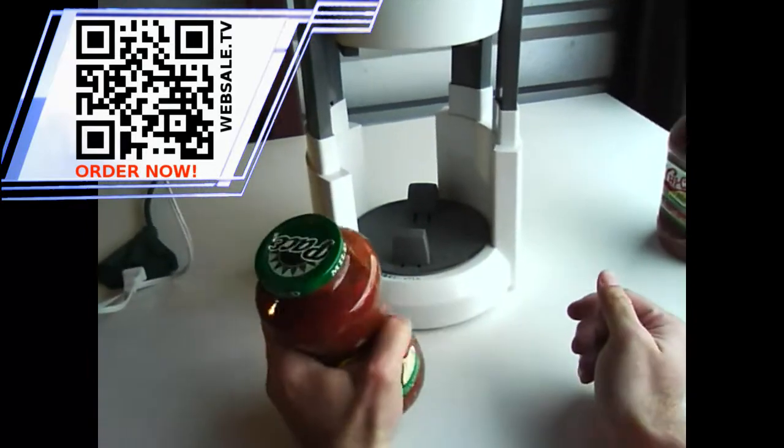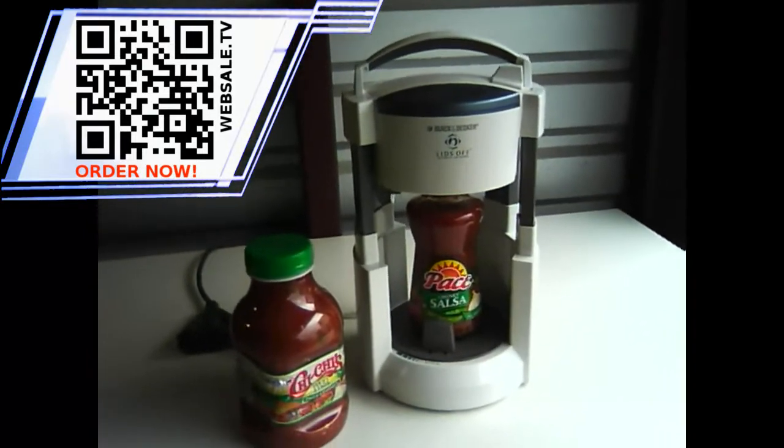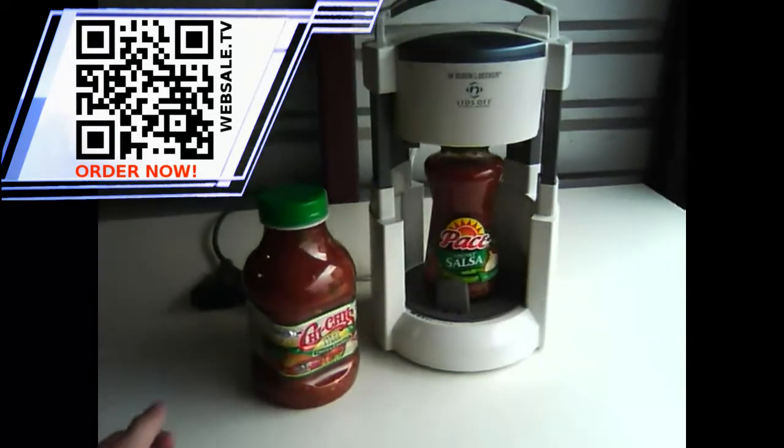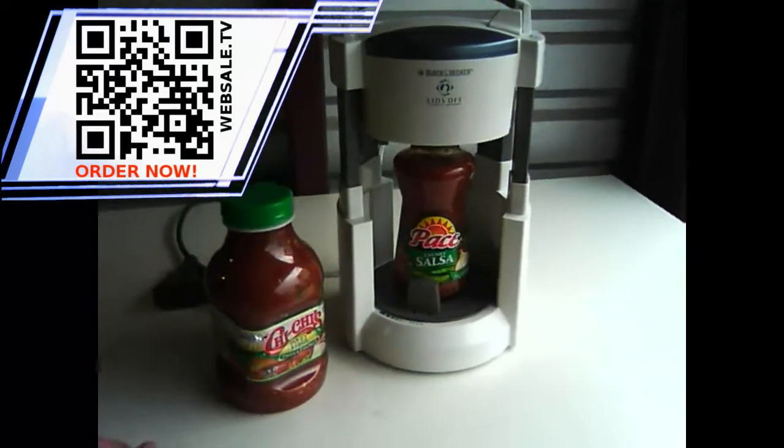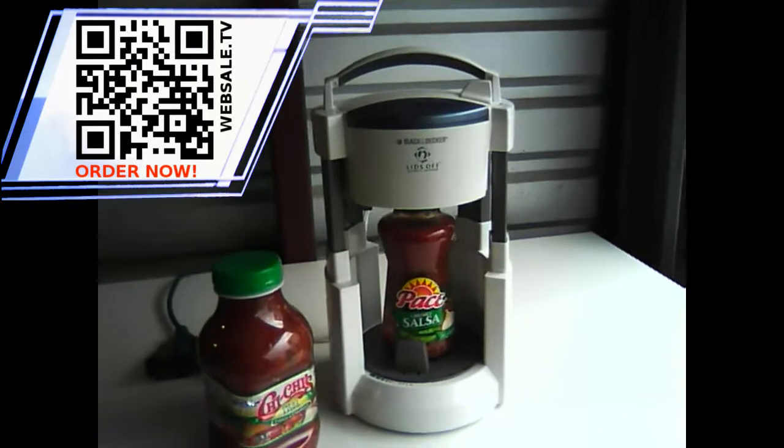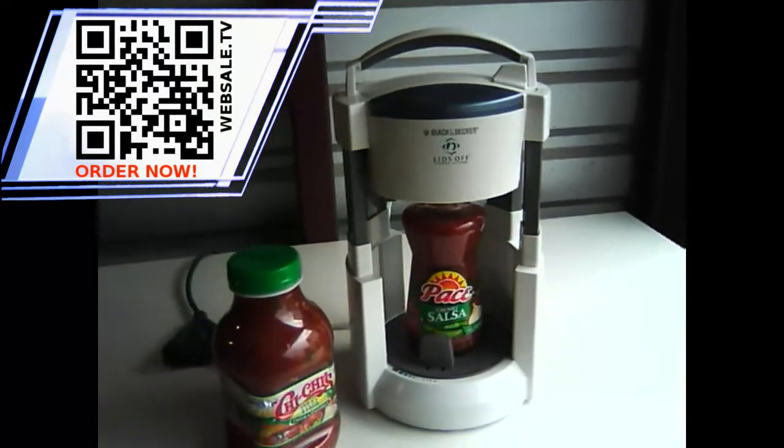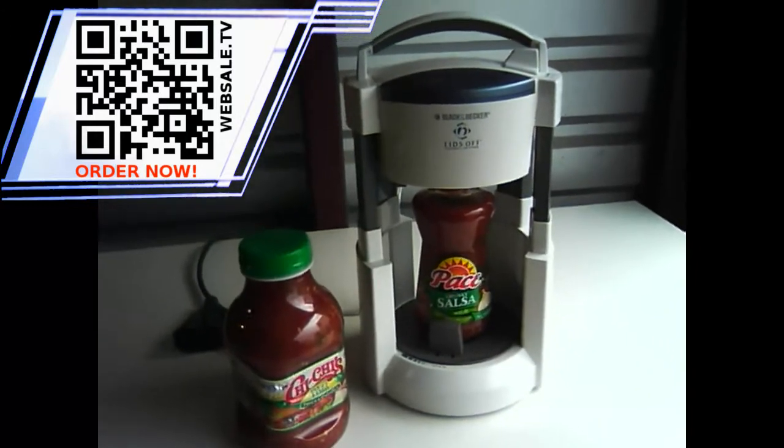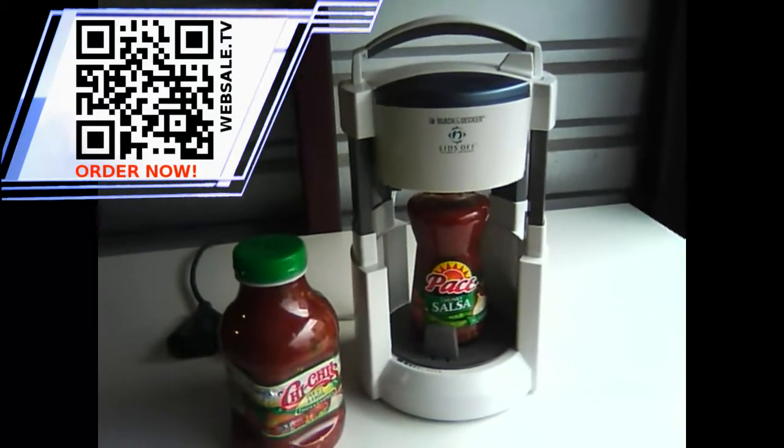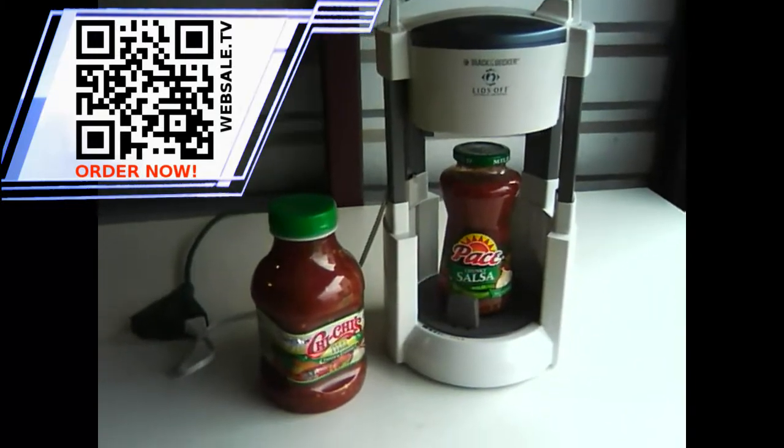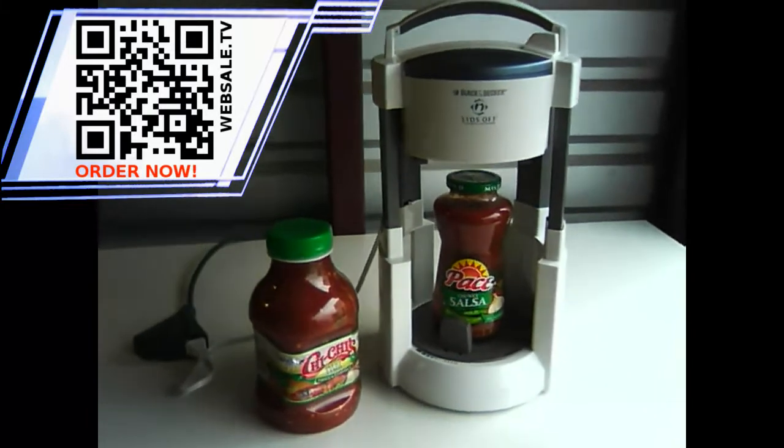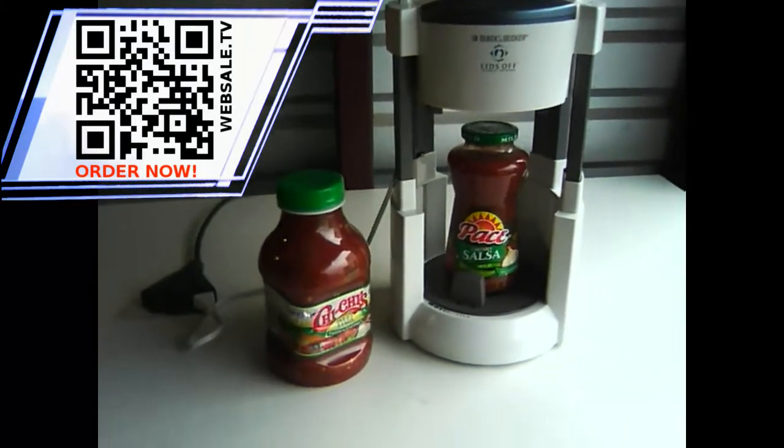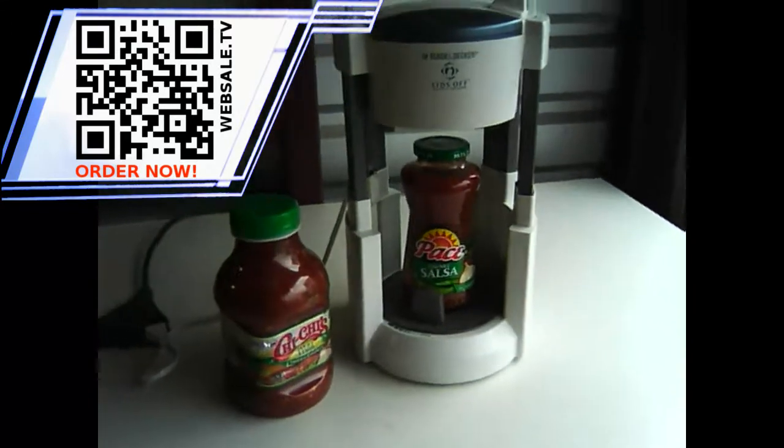This concludes the demonstration of the Black & Decker Lids Off automatic jar opener. If you're looking for great salsa, you can go to websale.tv/salsa. And if you're looking for the Black & Decker Lids Off automatic jar opener, the JW200, you can go to websale.tv/jar opener. You can check out lots of other great products and product demonstrations online at www.websale.tv. Thanks for watching. See you soon.